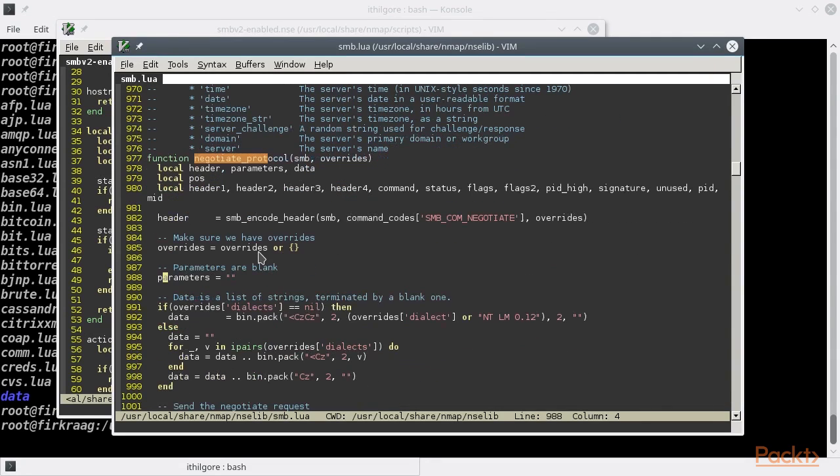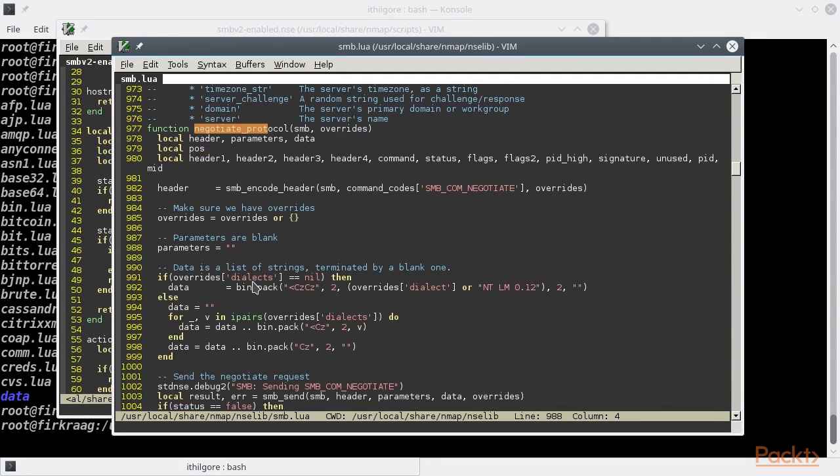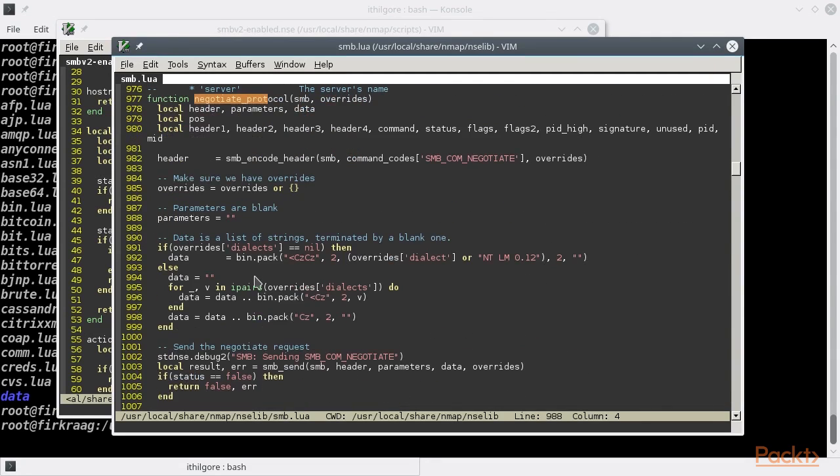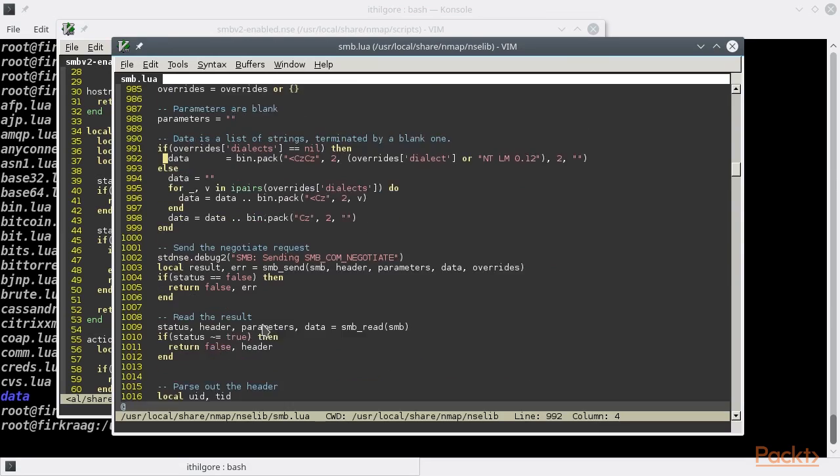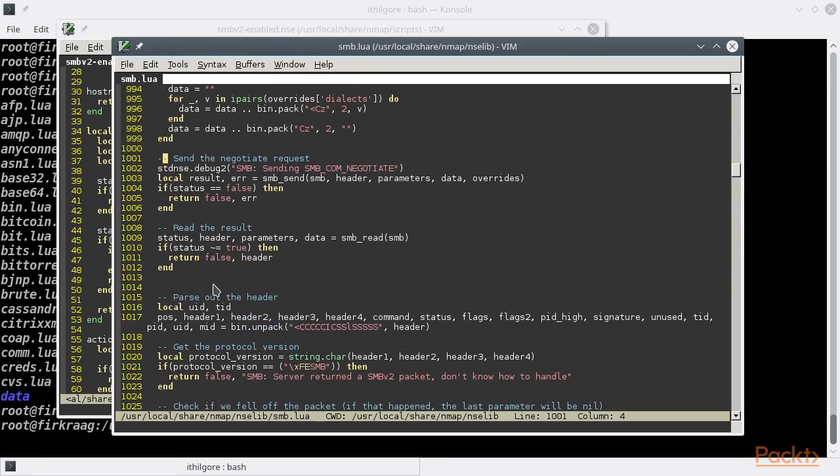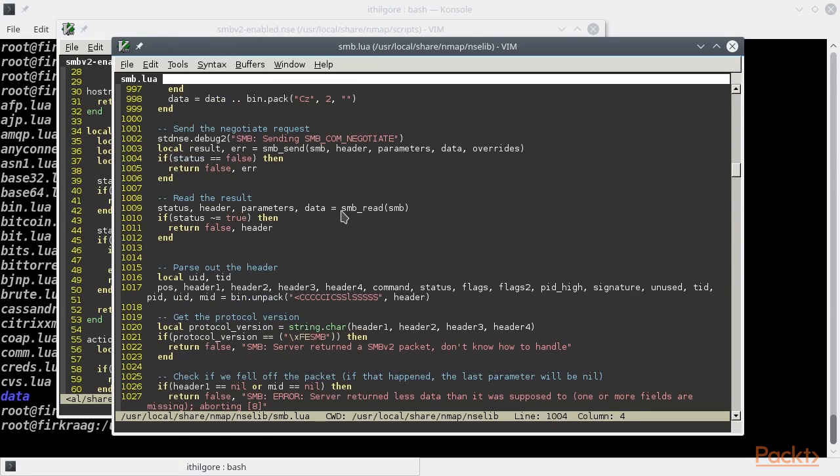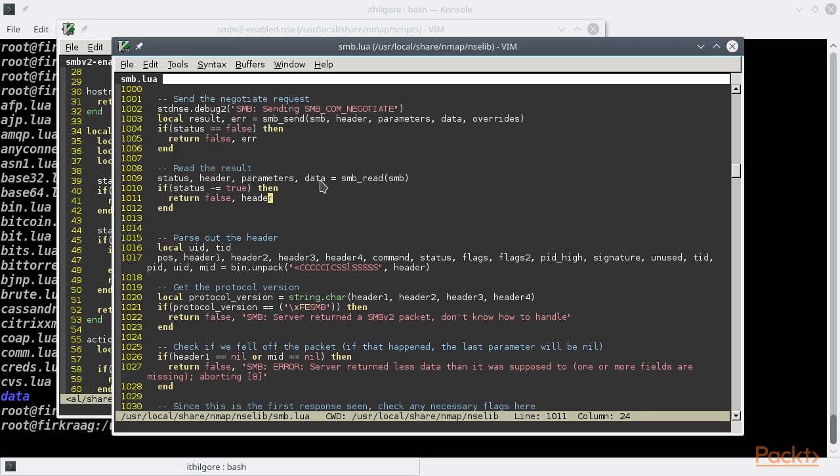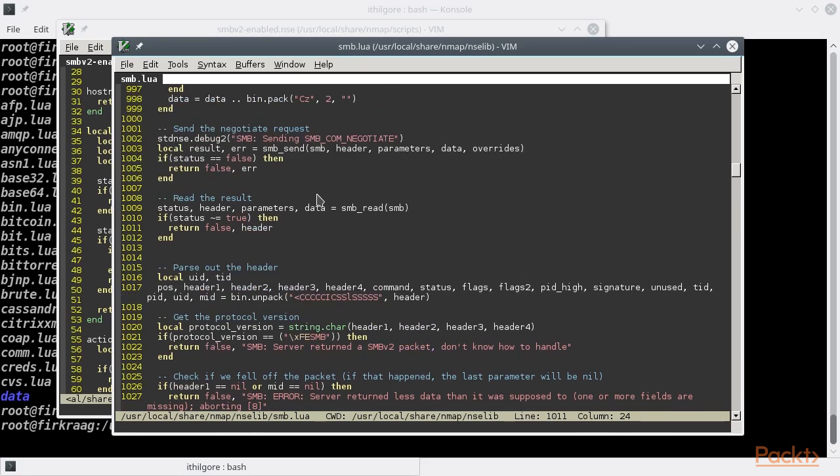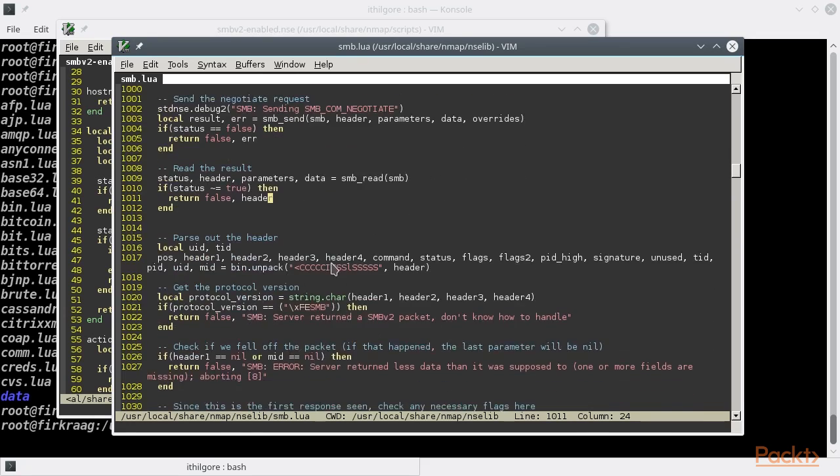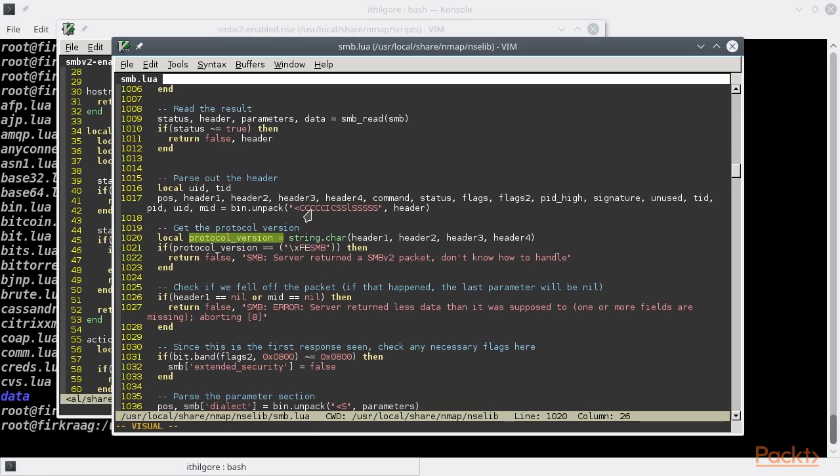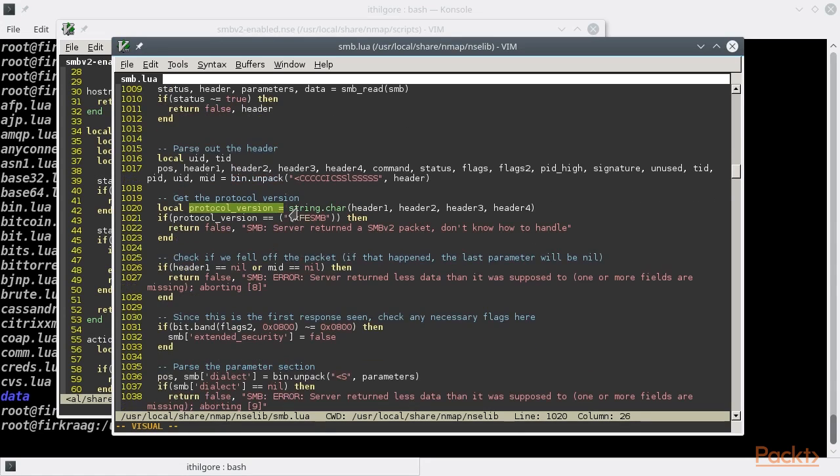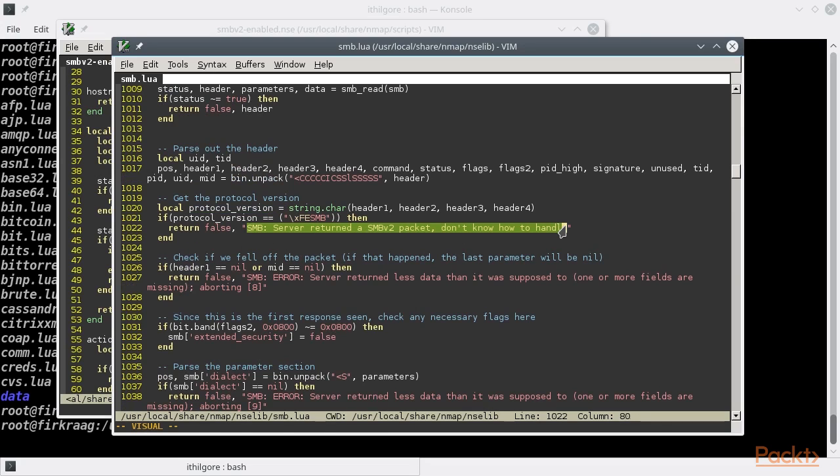The function tries to parse the server's reply and extract the protocol version first. And if the SMB server replies with an SMB version 2 packet, then we return this error message.